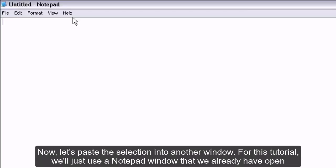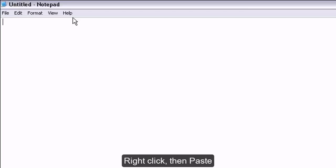Now, let's paste the selection into another window. For this tutorial, we'll just use a Notepad window that we already have open. Right-click, then paste.